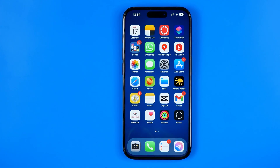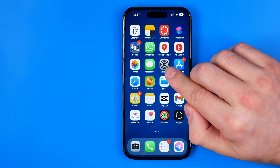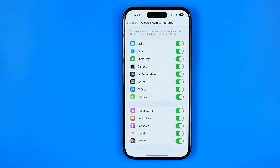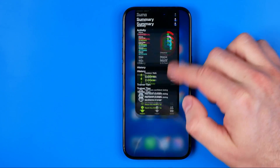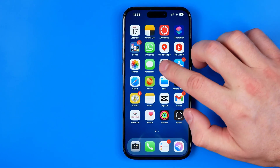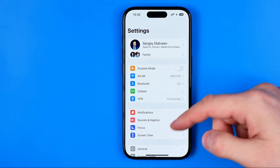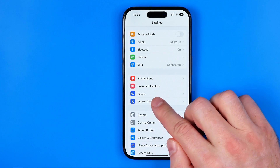Now I'll show you how we can easily disable it. To do that, we need to head over to Settings. First off, open up Settings, then tap on Screen Time.